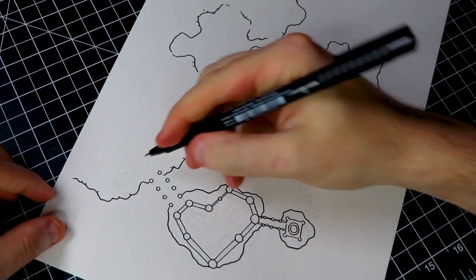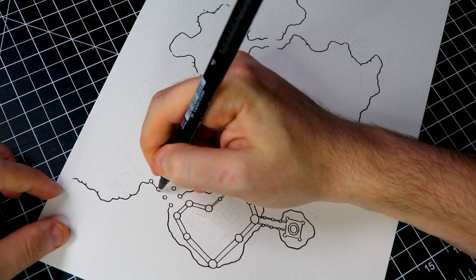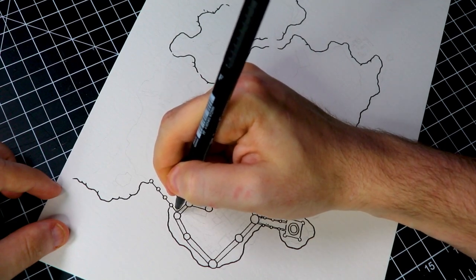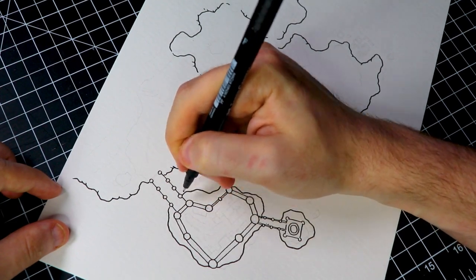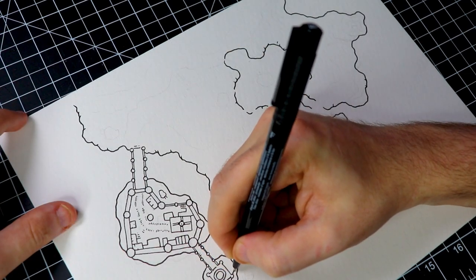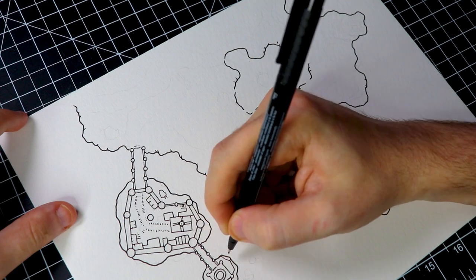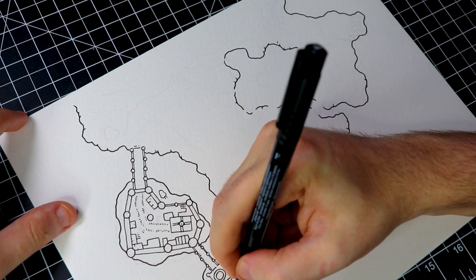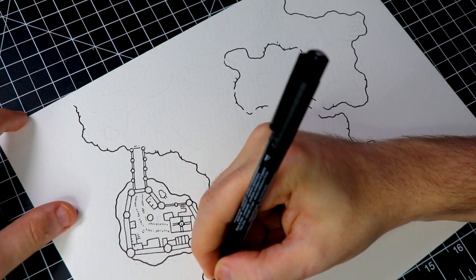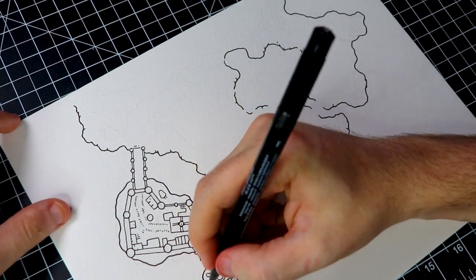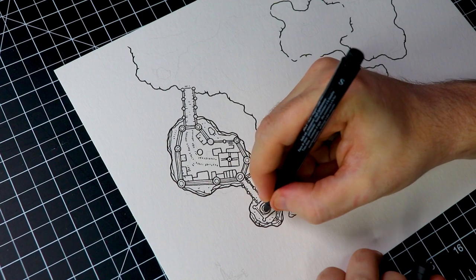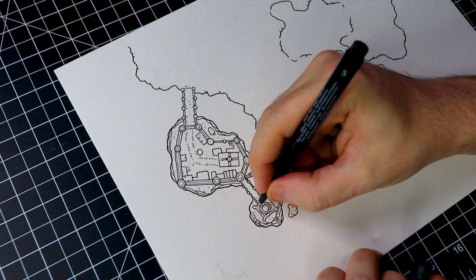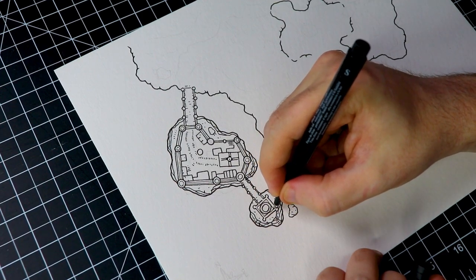After that's done honestly it's time to just go nuts and start filling in details. I'm gonna start with the castle just get that out of the way and then I'll just jump around all over the map and draw whatever I feel like in the moment.